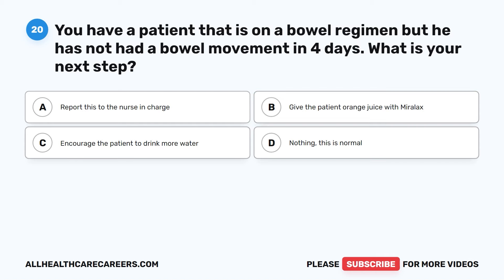Question 20. You have a patient that is on a bowel regimen, but he has not had a bowel movement in four days. What is your next step? A. Report this to the nurse in charge. B. Give the patient orange juice with Miralax. C. Encourage the patient to drink more water. D. Nothing — this is normal.